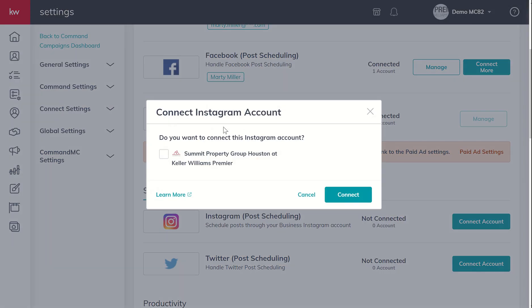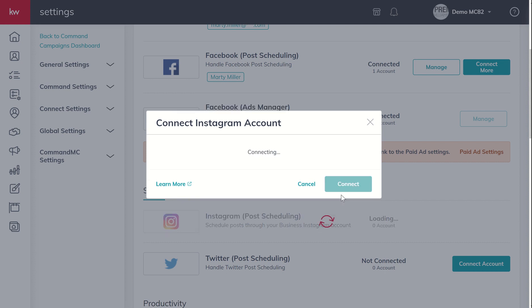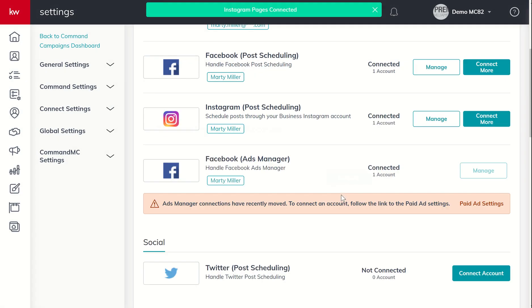And it's going to go through the same thing. It's going to say, Hey, we already have access to Meta, basically Facebook and Instagram because you just logged in. Looks like you do have an Instagram account. Here's the one that we have. If you had multiple Instagram accounts, you would do the same thing. Which one of the accounts do you want to connect? We're going to go ahead and connect my Instagram account as well. Click on connect.